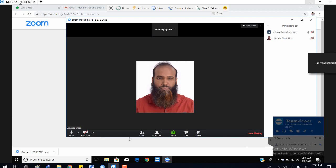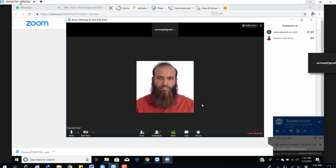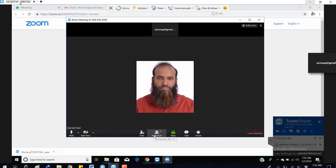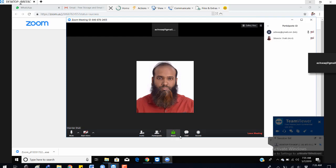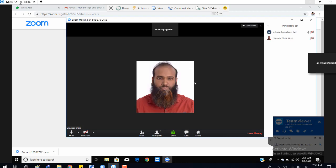If the host has disabled the unmute option, you cannot do that. Additionally, invite options are not recommended. You can see the participants option here and you can share your screen, but the host has to enable it for you to share your screen.